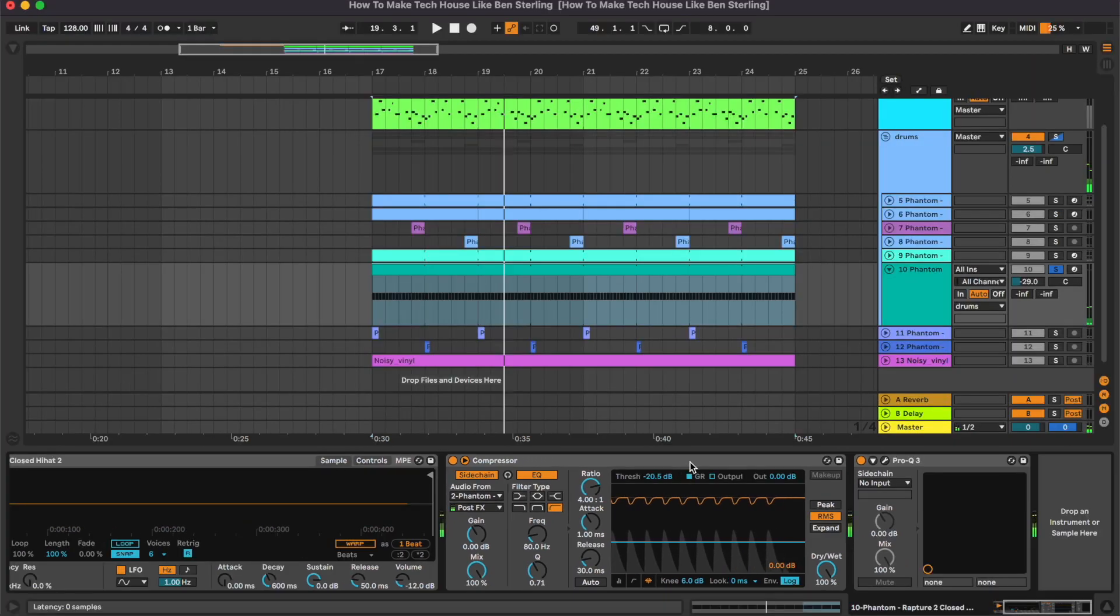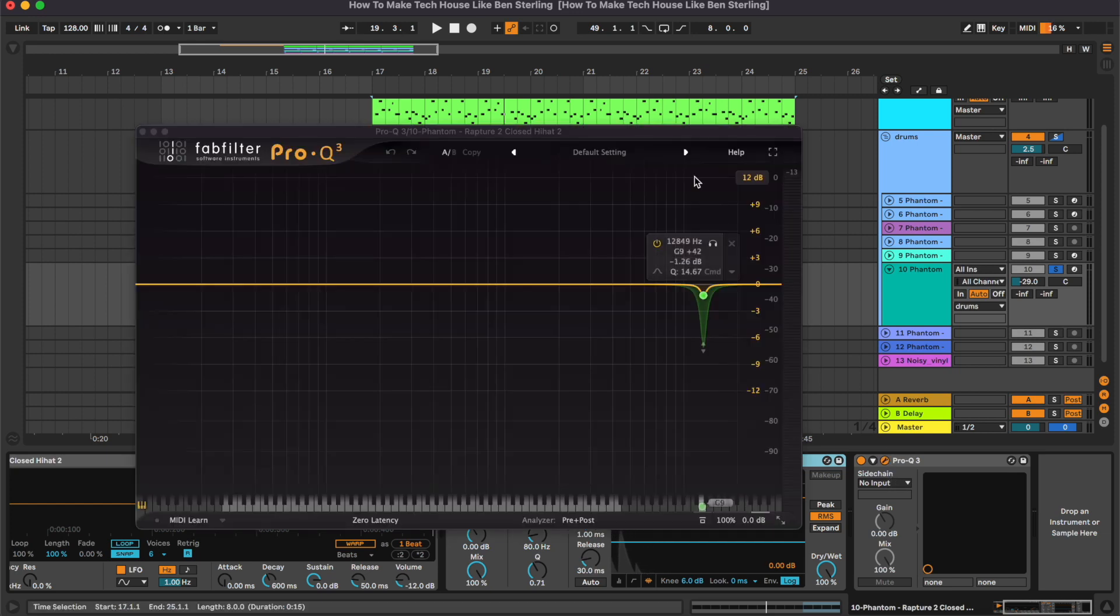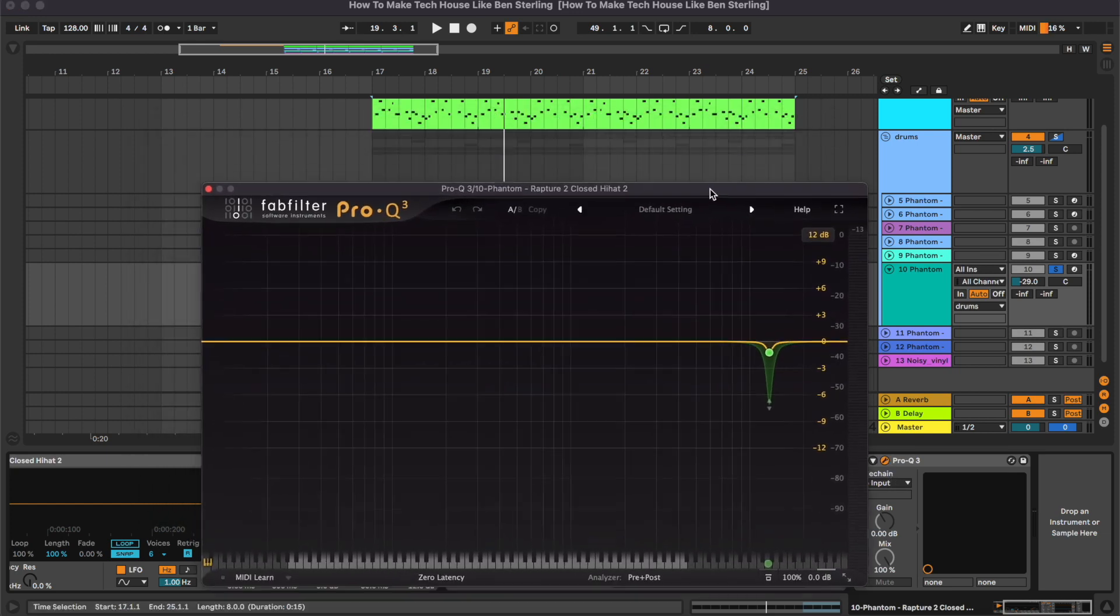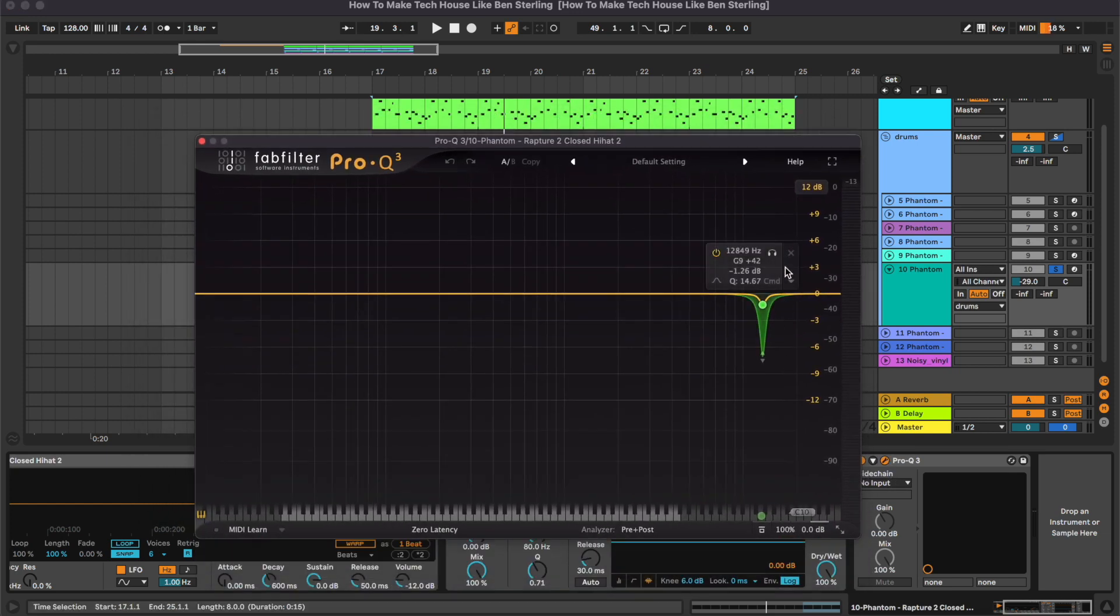So here as you can see we have this compressor which is doing the sidechain and we have a Pro-Q3 removing a resonant frequency.